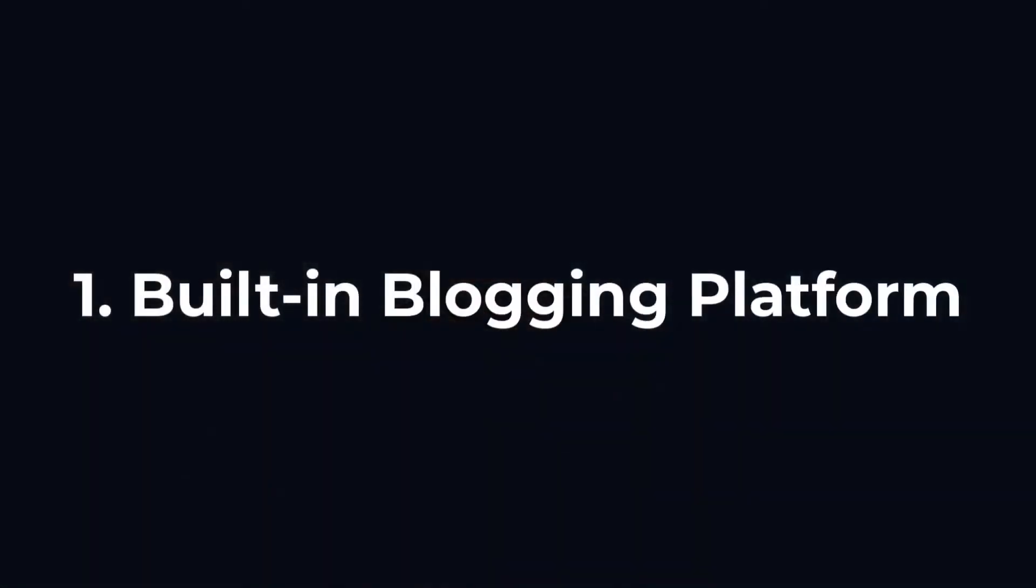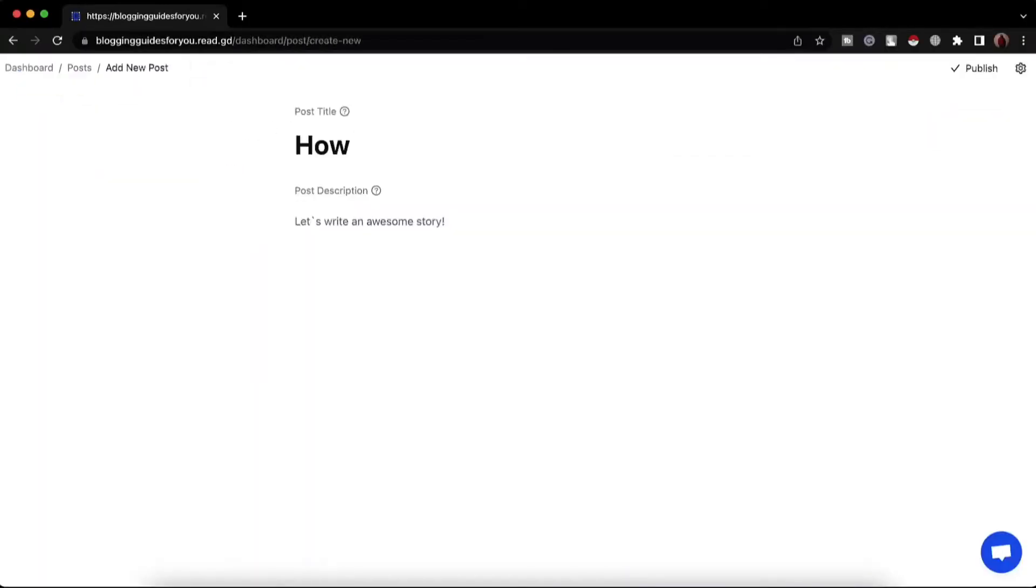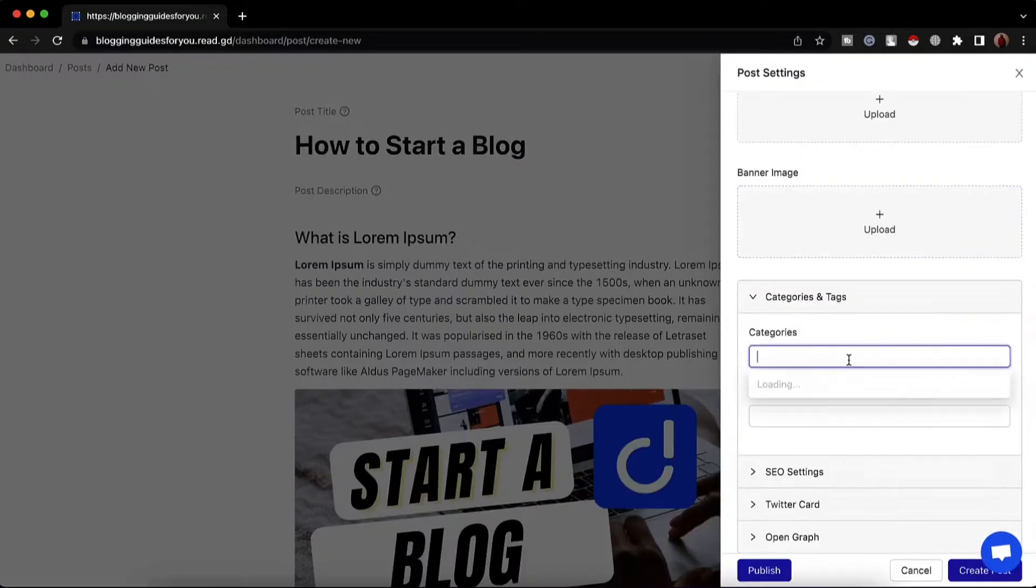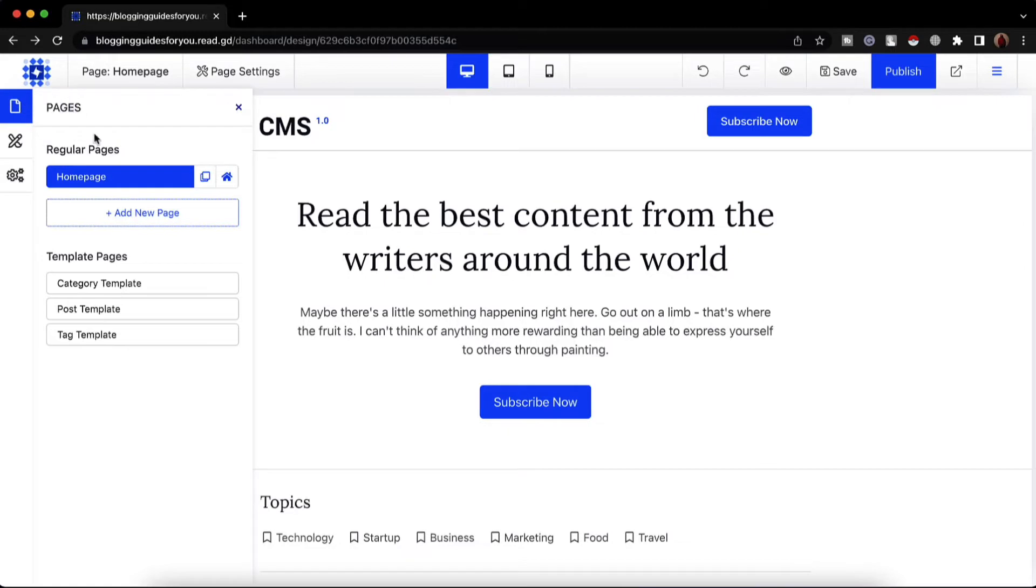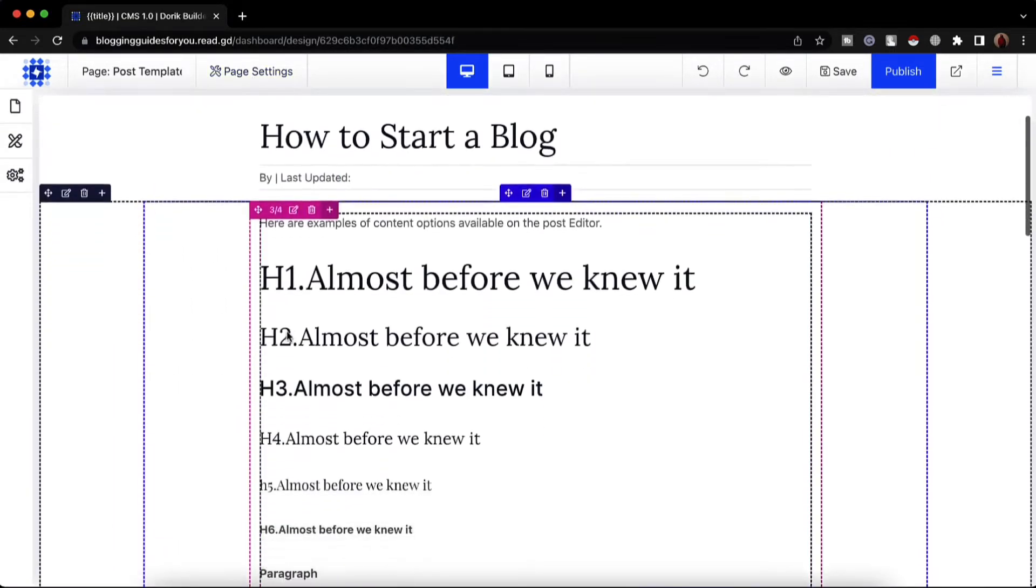Number one, built-in blogging platform. We have added the blog post option as the most prioritized feature of the CMS to help you post dynamic content on your site. You can publish blog posts with categories, tags, images, and design the blog templates to give an aesthetic look to all the blog posts on your website.